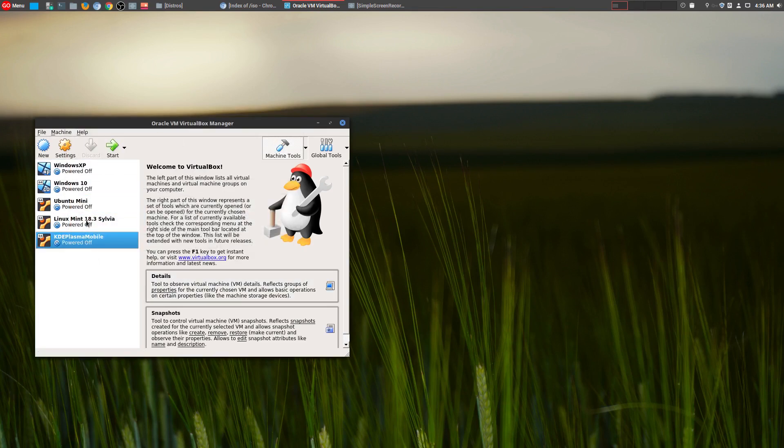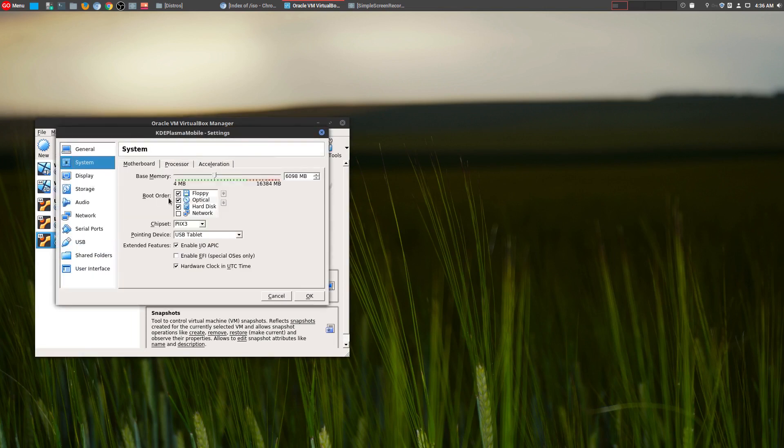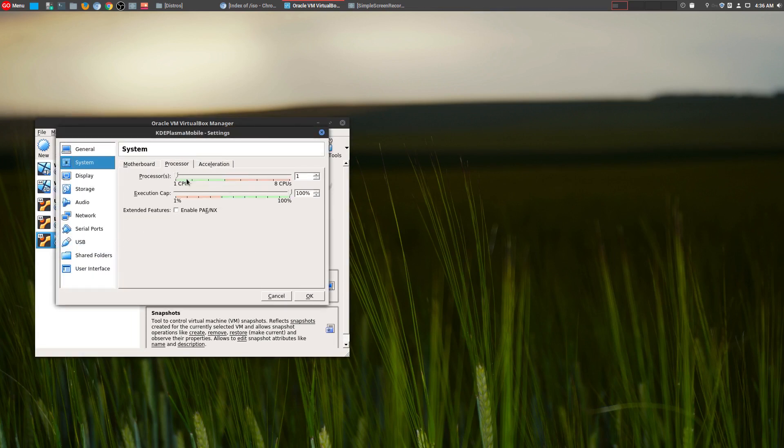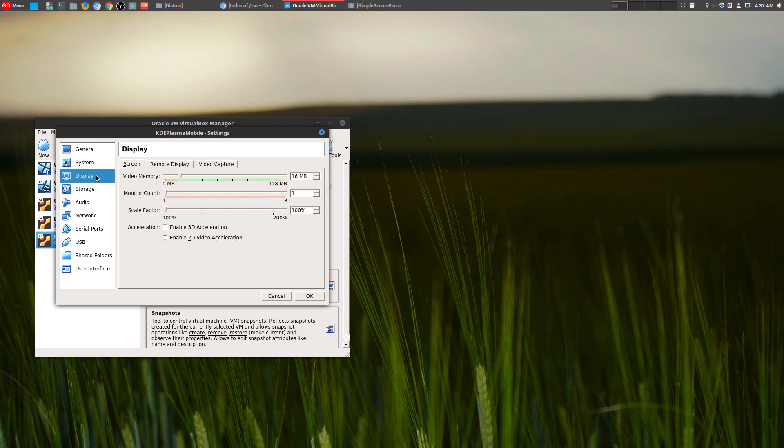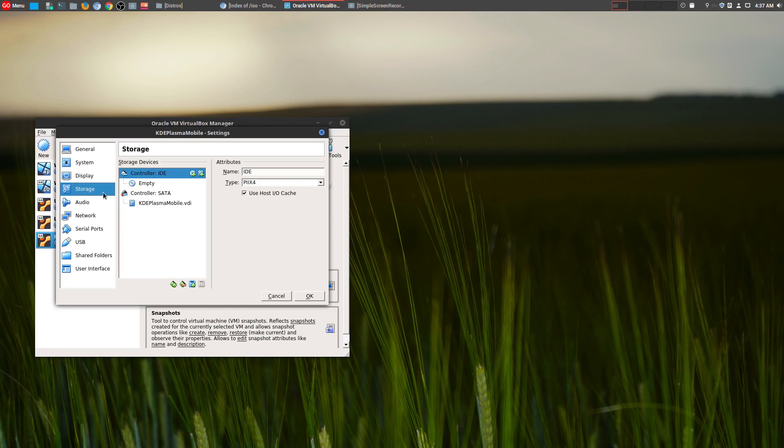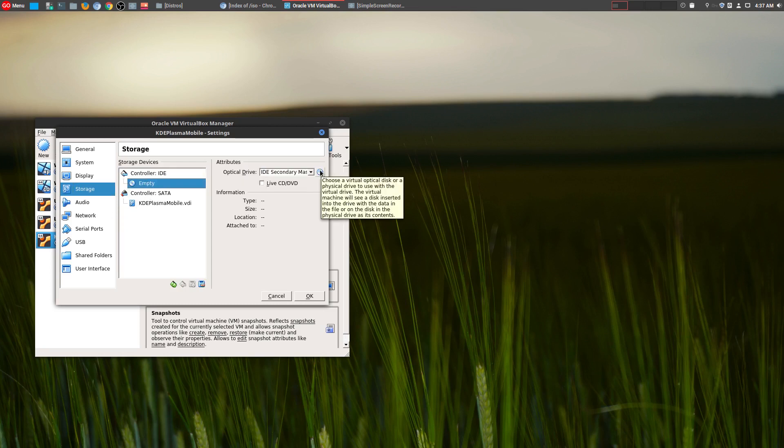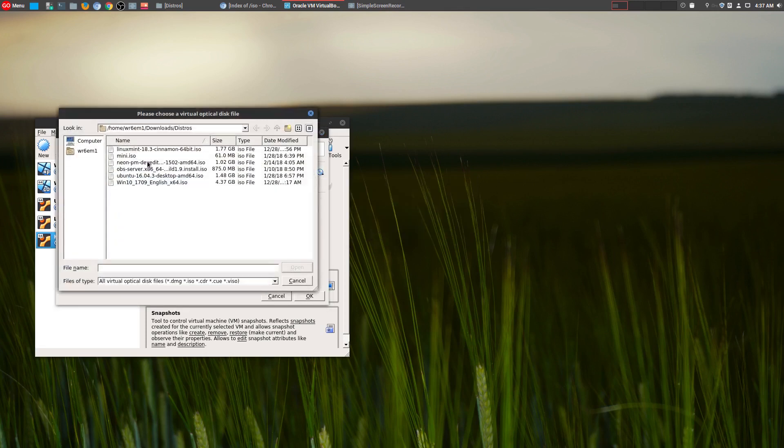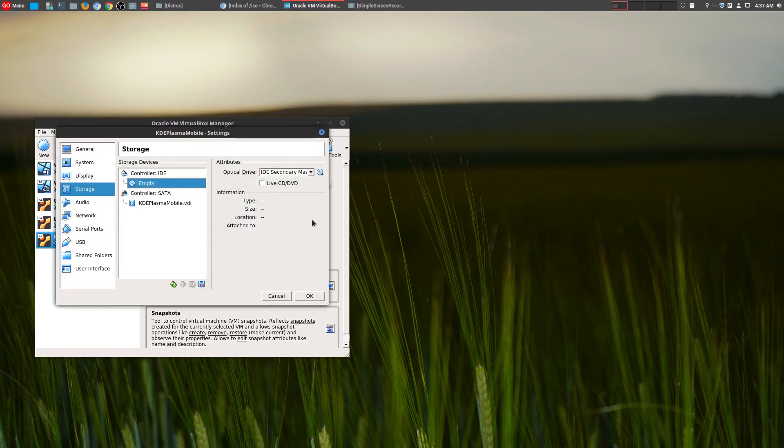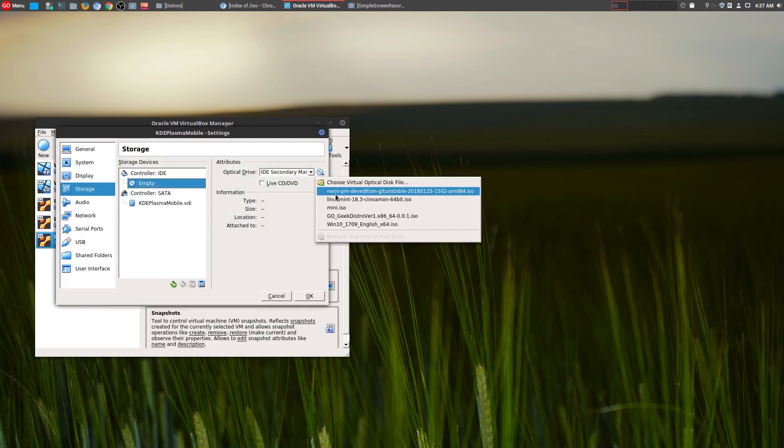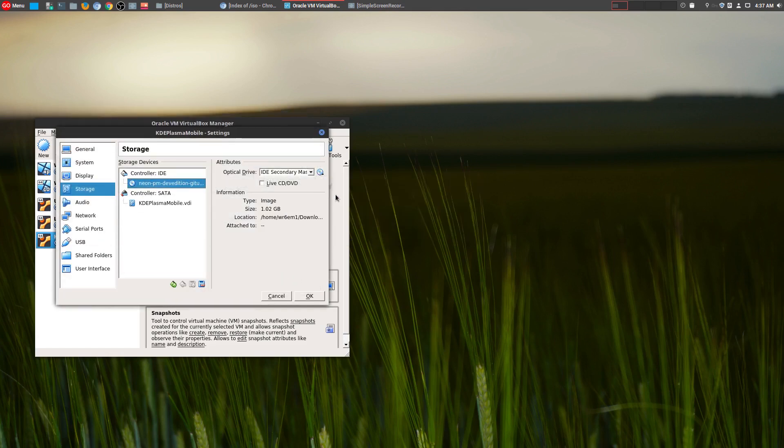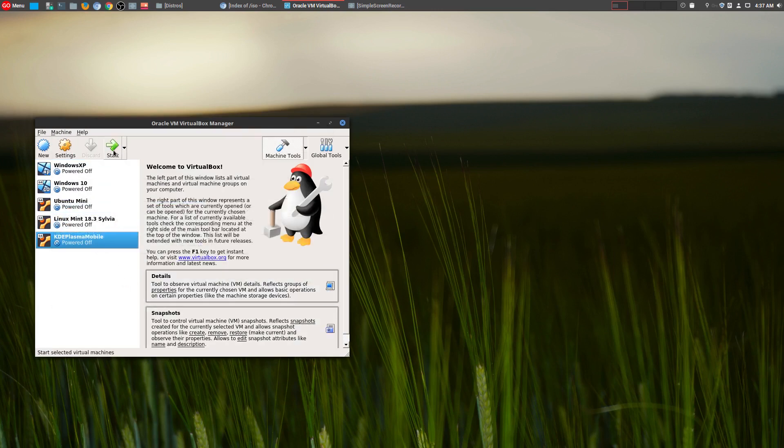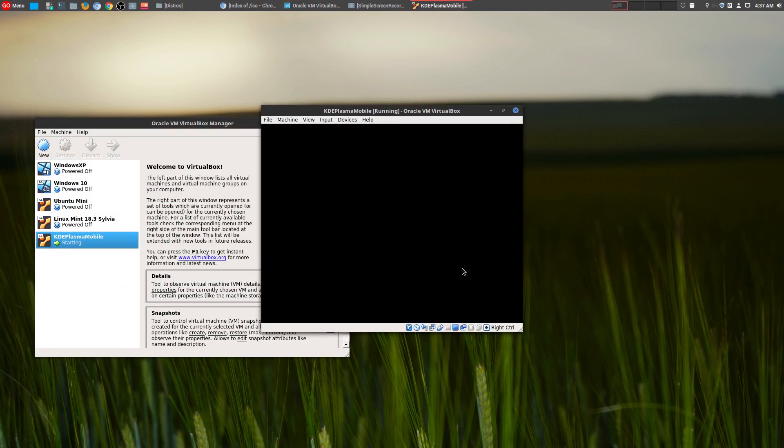Once you got that, go ahead and go to Settings. Go to your System Processor. Make sure you use more than one CPU if you can, enable that. And then, go down here to Display. Make your video memory all the way to the top. Now, Storage, here's the important part. On Empty, choose where your file is, where you downloaded it. Choose your virtual optical disk file, wherever you downloaded it, and then choose that file. I've already done that, so here's the actual file itself, the ISO file. Press OK, and now you just go ahead and start it up.